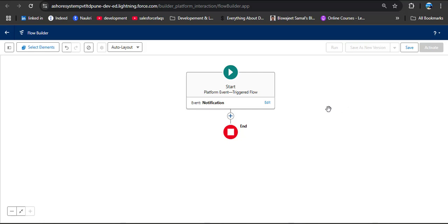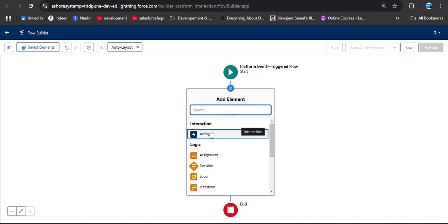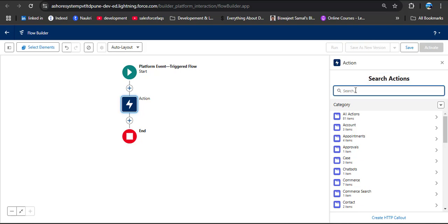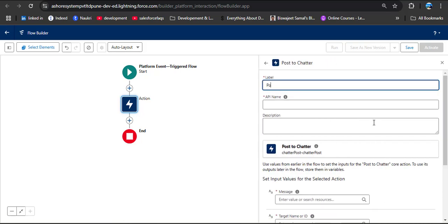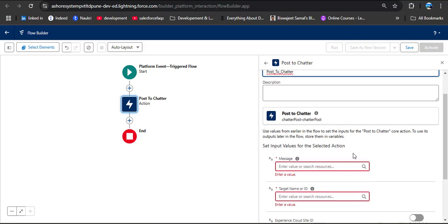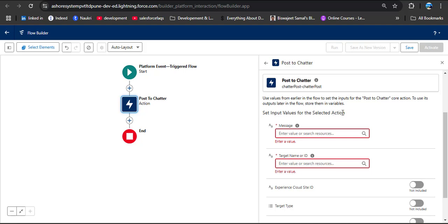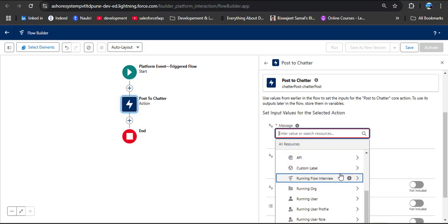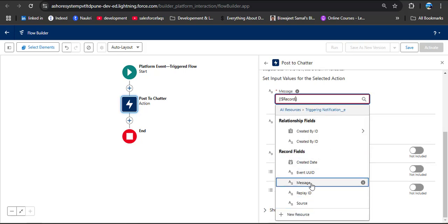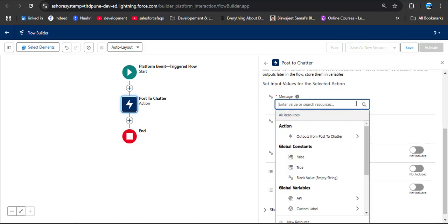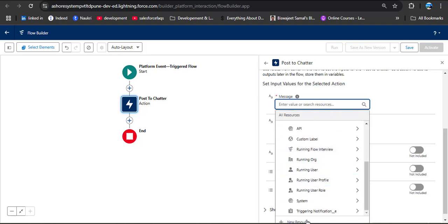When a message is received by the event, we need to post it automatically to the Chatter group. Click Add Element, select the Action element, and search for Post to Chatter. Select the Post to Chatter action and provide a label — I am providing 'Post to Chatter'. The API name will automatically populate. Scroll down to set the input values for the selected action.